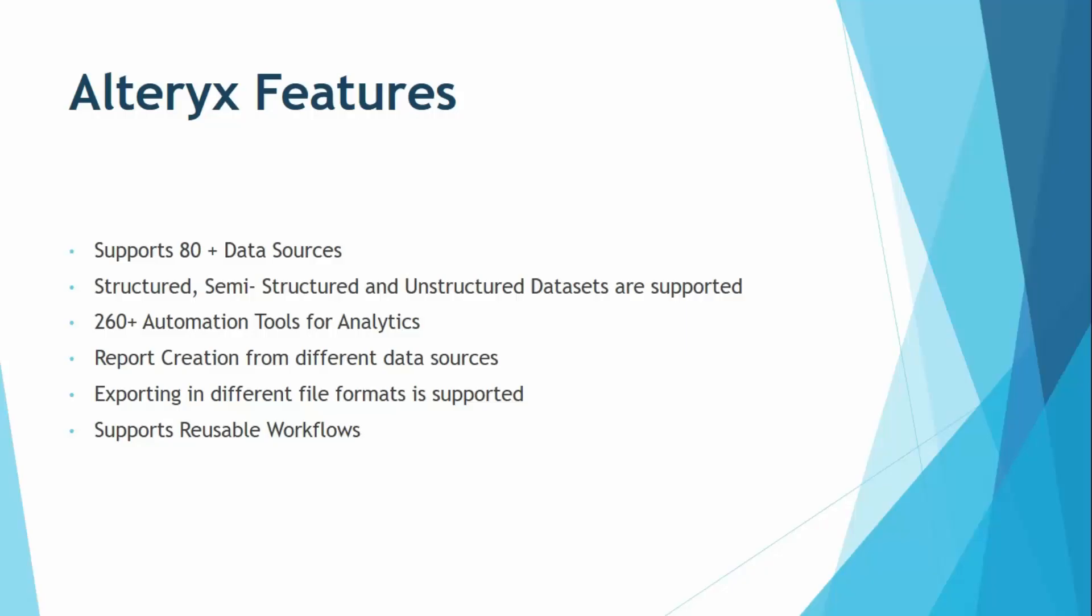Now once you have created the report and you want to share it with your team or with different sets of people, then you can export this report in the different file formats that are supported by Alteryx, like PDF, Excel file or many more. And also with the upcoming versions, this number of file formats that are supported by Alteryx is also increasing.